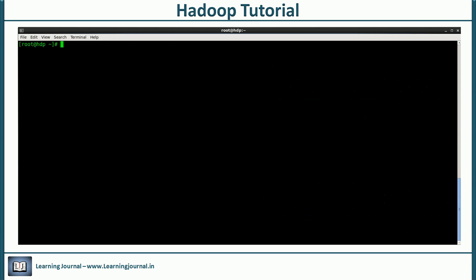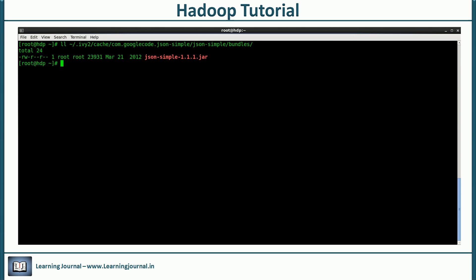You might be wondering where I got the jar for simple JSON. That's easy because SBT has already downloaded it for me and kept it in the SBT cache. You can find it in your home directory, in the IV2 hidden folder.